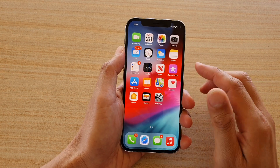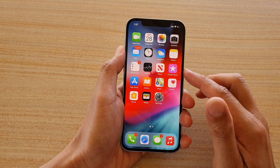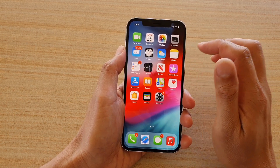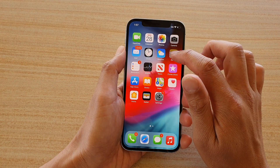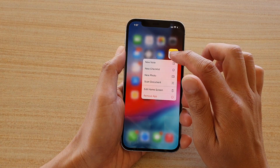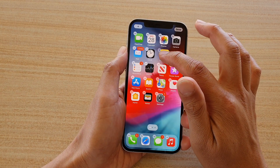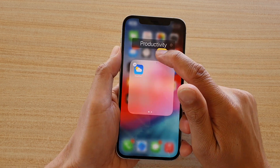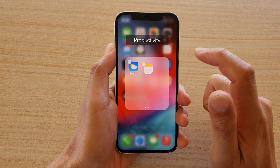First, go back to your home screen and then simply touch and hold onto one of the icons. Then drag and drop it onto another icon and that will create a folder, as you can see right here.